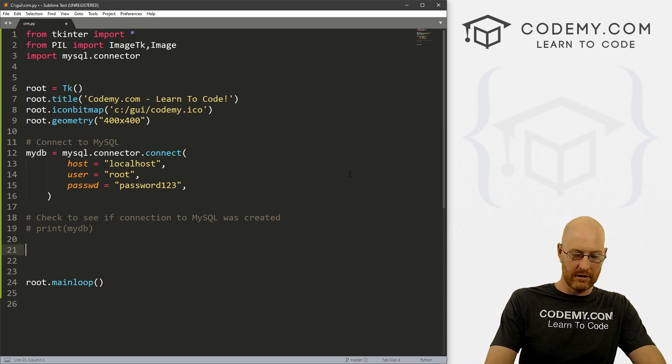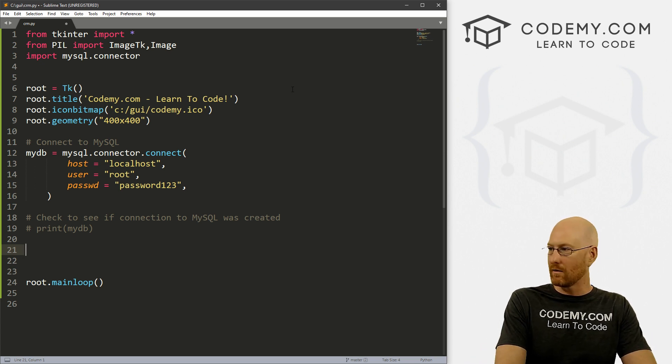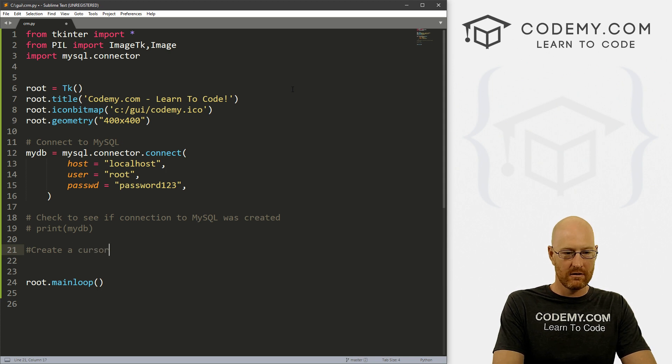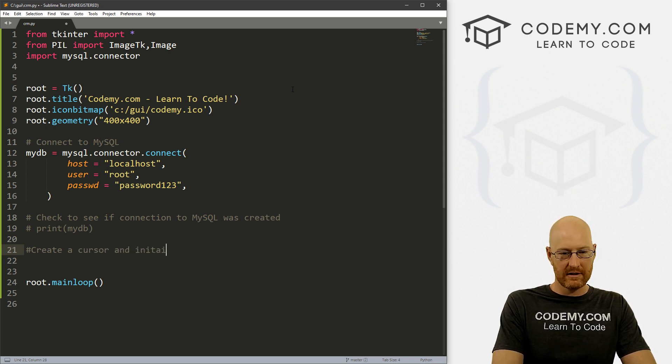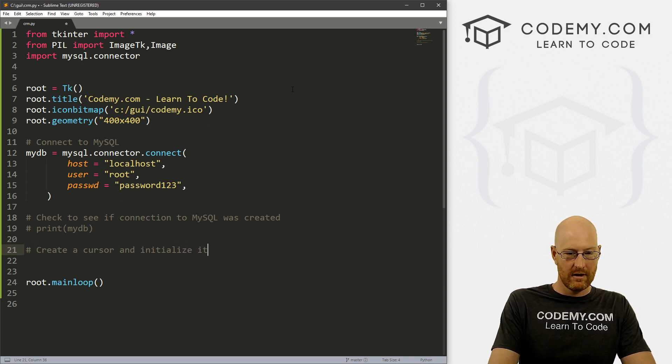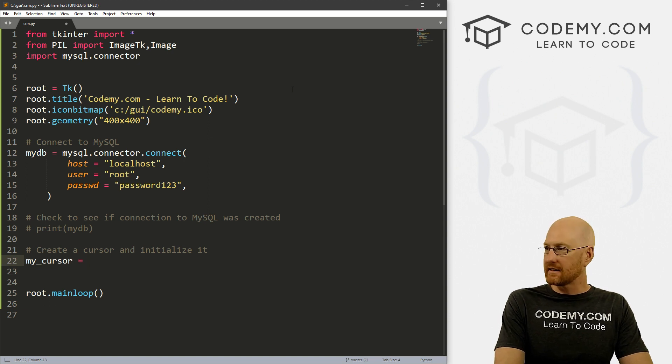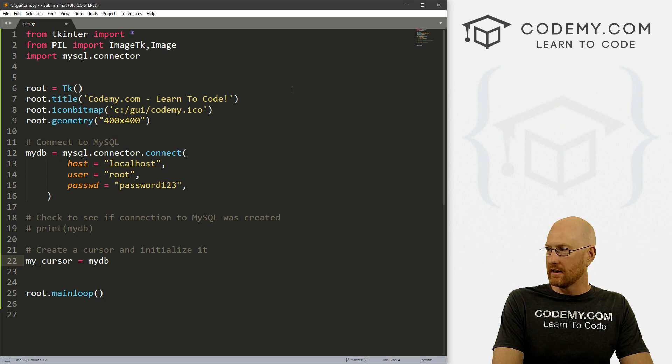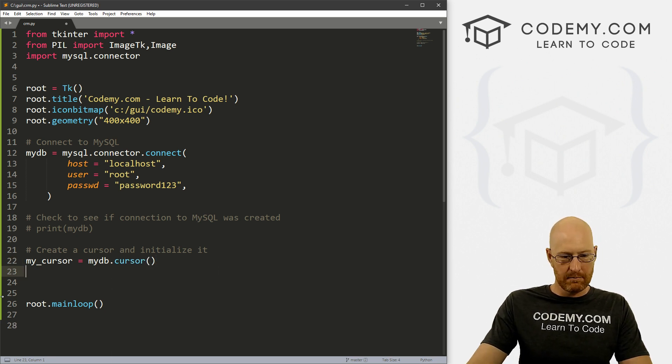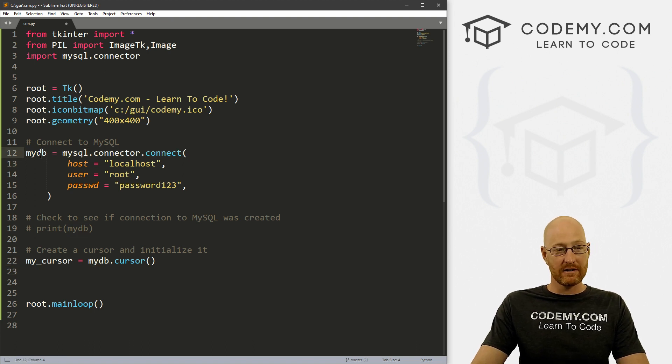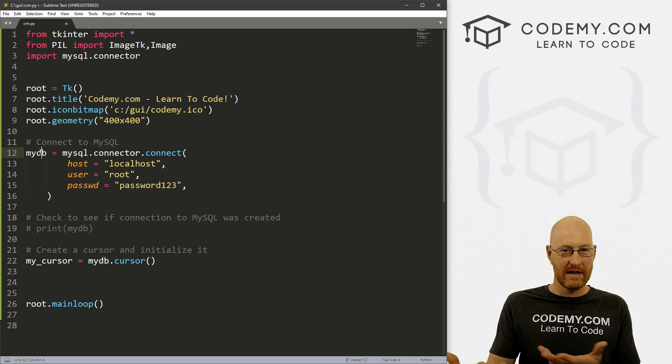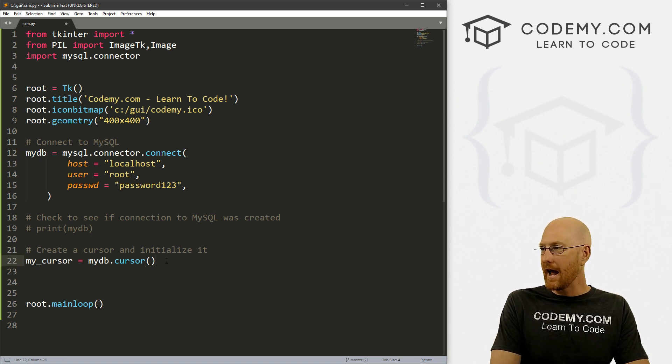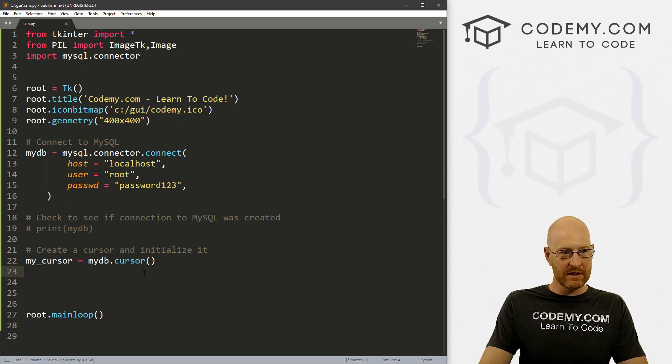So we need to create a cursor, sort of an instance of a cursor. To do that, we just create a variable name, and we can call this anything we want. Let's say create a cursor and initialize it. So let's just call this thing my_cursor and set that equal to mydb.cursor() - it's a function. And this mydb right here is just this connection we've created. So we're creating a cursor for our connection to the database. And that's it, we've now initialized our cursor. And that's pretty much all we have to do.